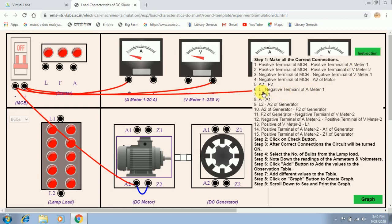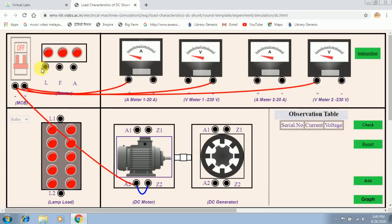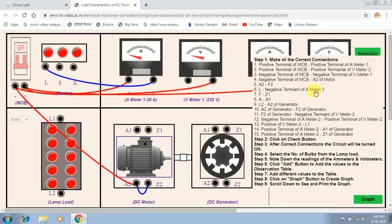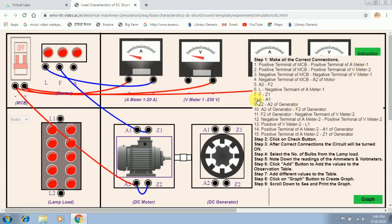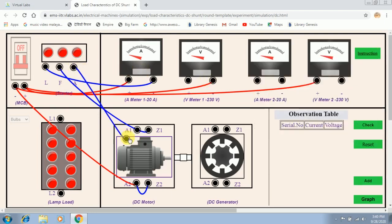Instruction 6: the line terminal of the starter has to be connected with the negative terminal of ammeter 1. Instruction 7: connect the field terminal with F1 of the motor. Instruction 8: connect the armature terminal with A1 of the motor. A1 and A2 indicate the armature terminals of the motor, and F1 and F2 represent the field terminals of the motor.